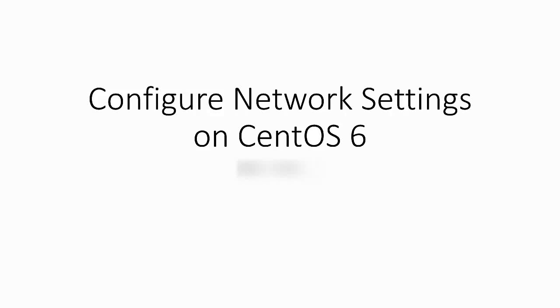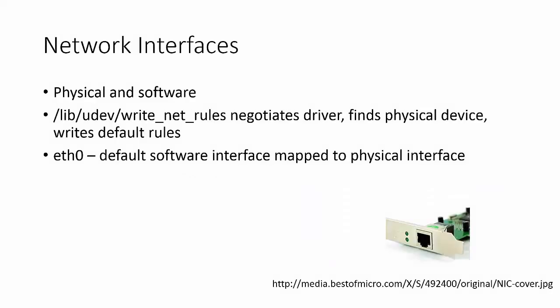Today in this video, I'm going to explain how to configure network settings on a CentOS 6 operating system. On a computer, there are physical network interfaces, and then on the operating system there are software network interfaces. Software interfaces are often mapped to physical interfaces one-to-one.